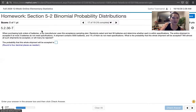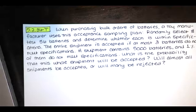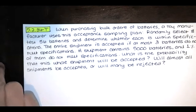First we're asked to find the probability that the whole shipment will be accepted, and we're asked to round to four decimal places. To show you how to do this, I will show you my sheet of paper.